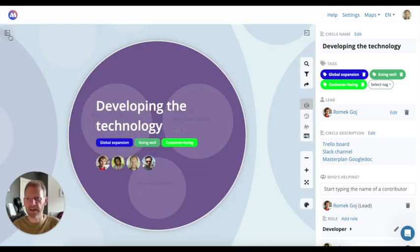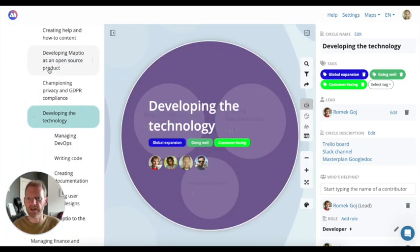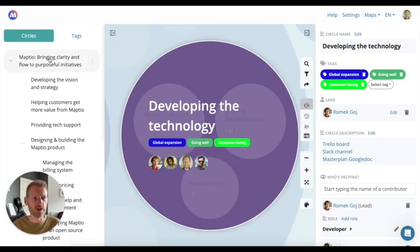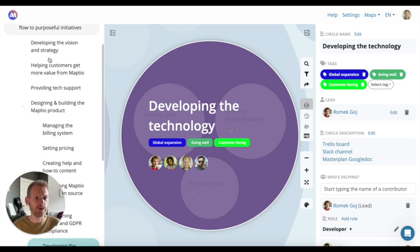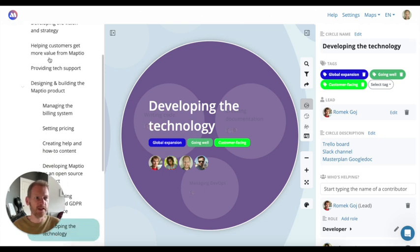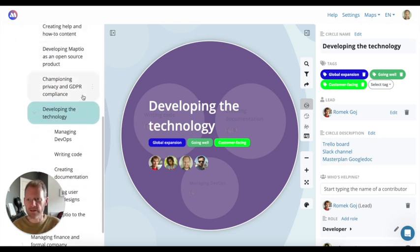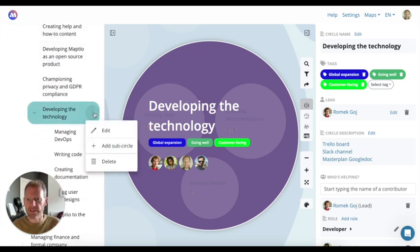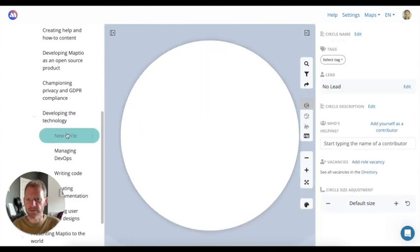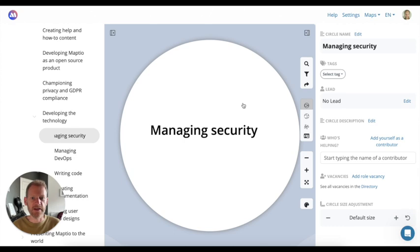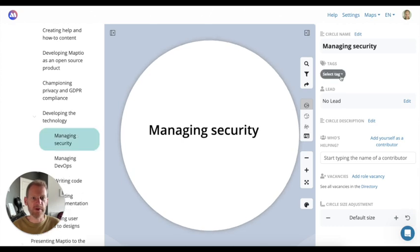On the left-hand side, we have an expandable view that shows a list of all of your circles. It's quick to add a new circle and add more detail to it. Add sub-circle, give it a name, managing security, and it appears on the map.